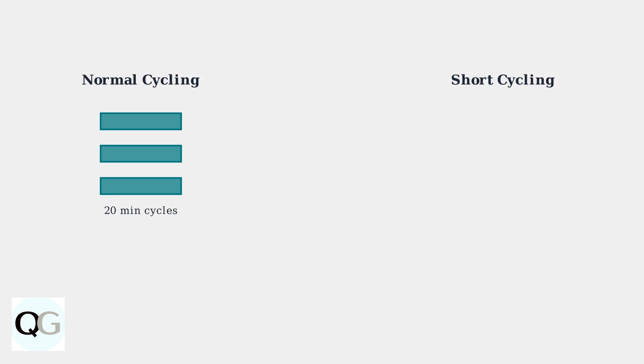Normal HVAC cycling involves longer runtimes of about 20 minutes, allowing the system to reach the desired temperature efficiently. Short cycling creates frequent, brief cycles that never properly condition your home.